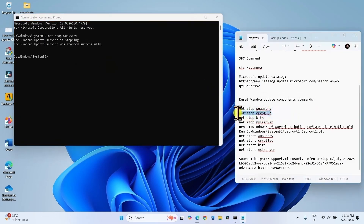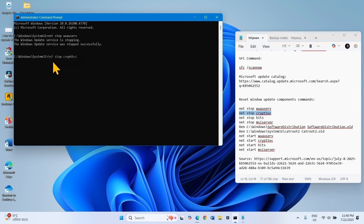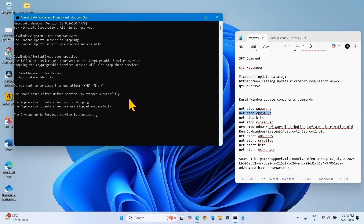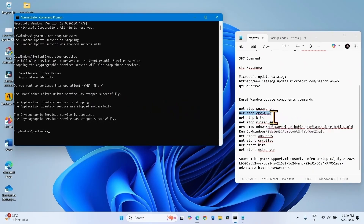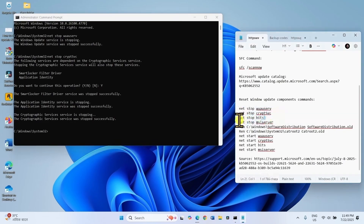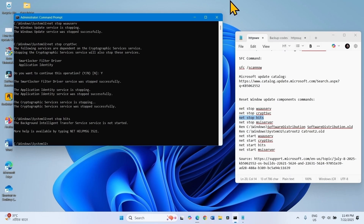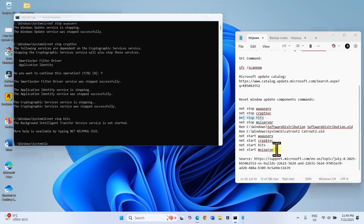Copy the second line, paste into the command prompt, and press Enter. Do you want to continue this operation? Type Y and press Enter. Copy the third line, paste into the command prompt, and hit Enter. In the same way, run all these commands.